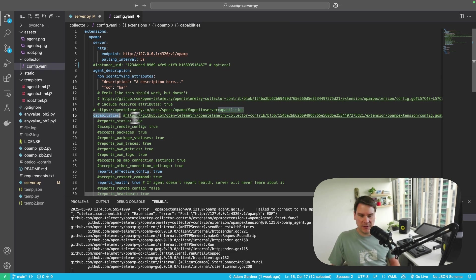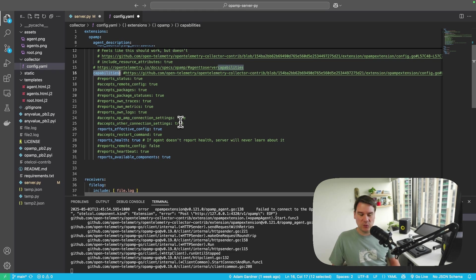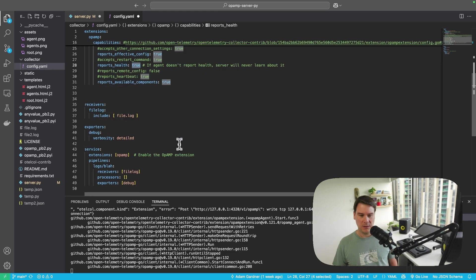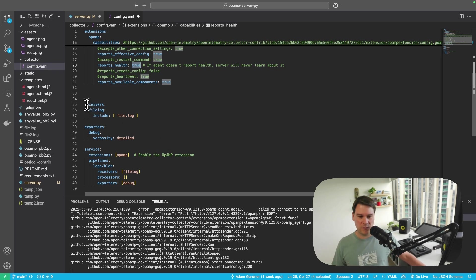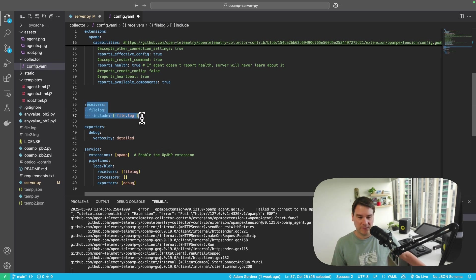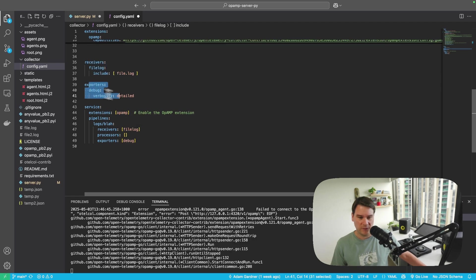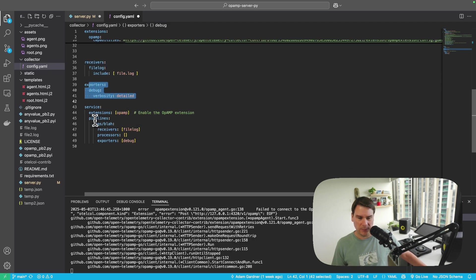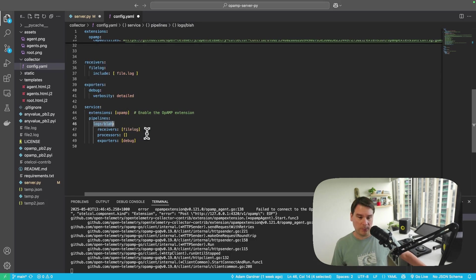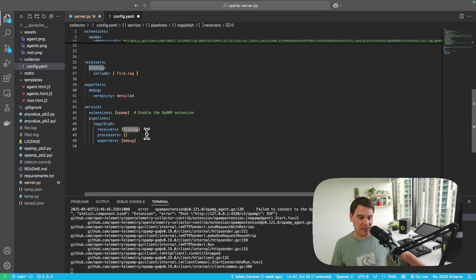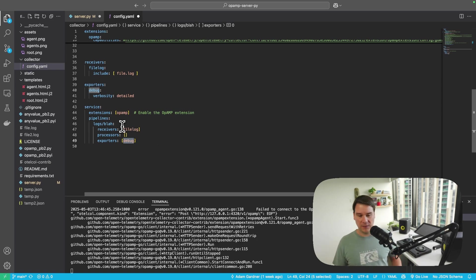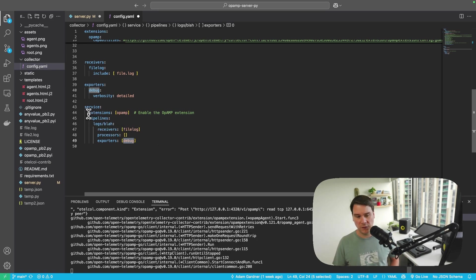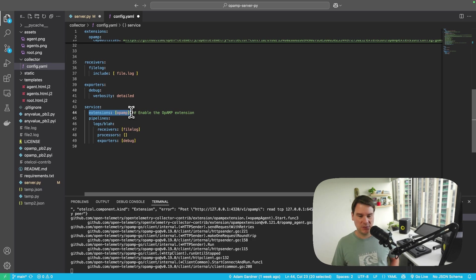Then I set up the capabilities. So what can this agent actually do? Then, bog-standard OpenTelemetry stuff. We have some receivers. In this case, one, we've got a file log receiver. We've got an exporter to debug. And we've got a single pipeline. It's a logs pipeline called Blar. And it has a single receiver, a file log receiver, no processors, and an exporter. So as basic as you can get with OpAmp extensions, just to show what we can do. And then we add the extension here.